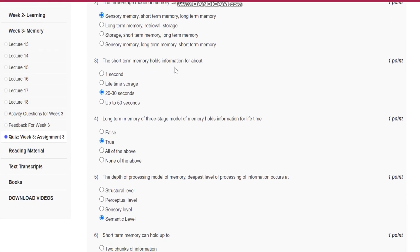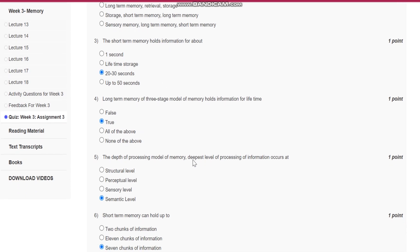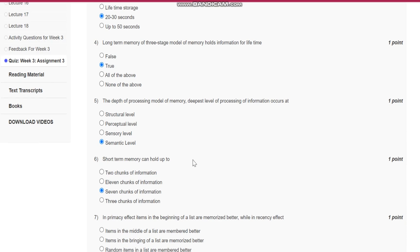Question number three: The short-term memory holds information for about 20 to 30 seconds.